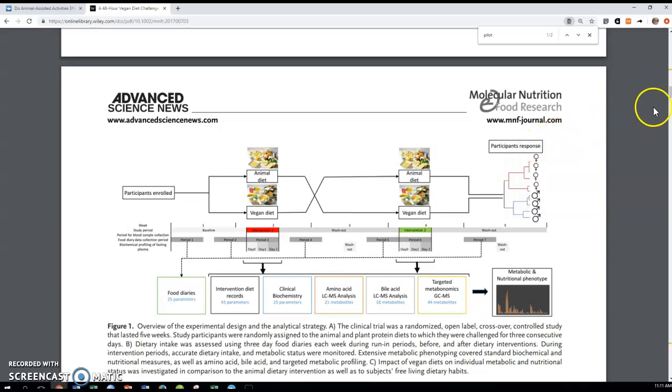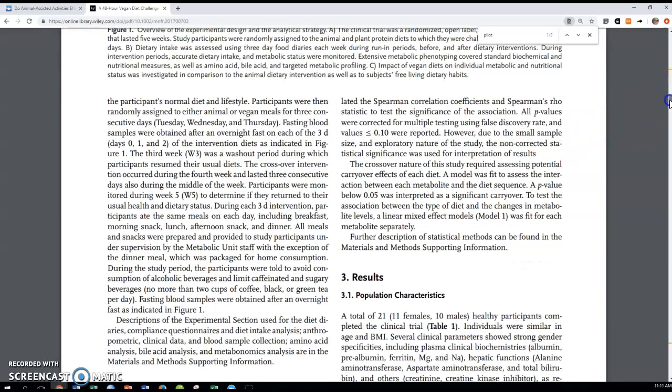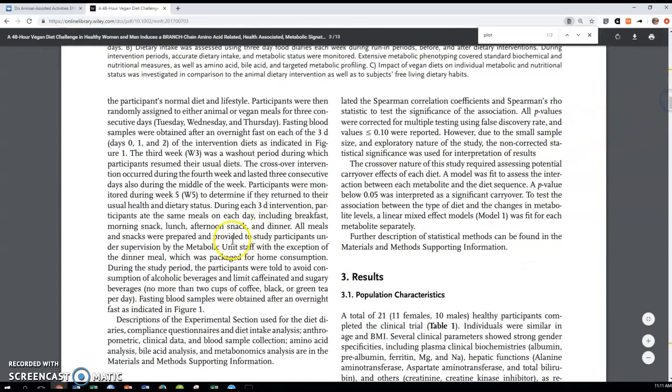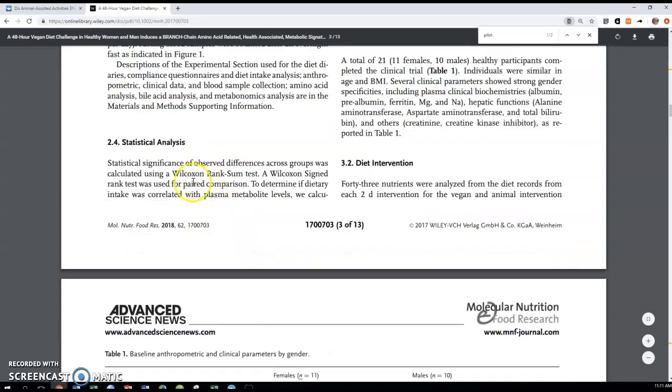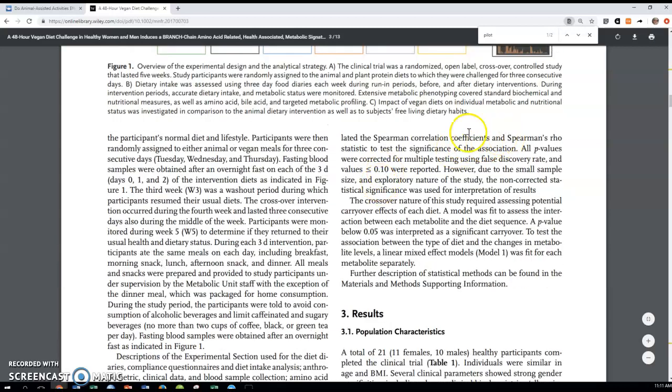Like I said, it was a small study. They did use a lot of nonparametric statistics. So you have a Wilcoxon rank sum, signed rank test, Spearman's rho instead of a Pearson.